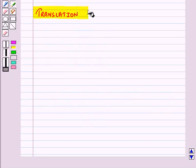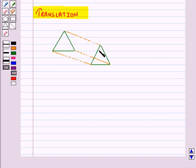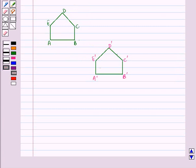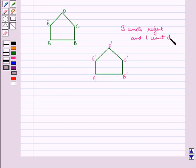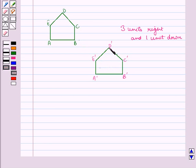Now let us discuss translation. We know that translation slides an object a fixed distance in a specified direction. The original figure and translated figure will have the same shape and size, and they face in the same direction. Suppose a polygon is slid 3 units right and 1 unit down. We will see whether it is a translation or not. We can say that polygon A'B'C'D'E' is a translated image of polygon ABCDE.